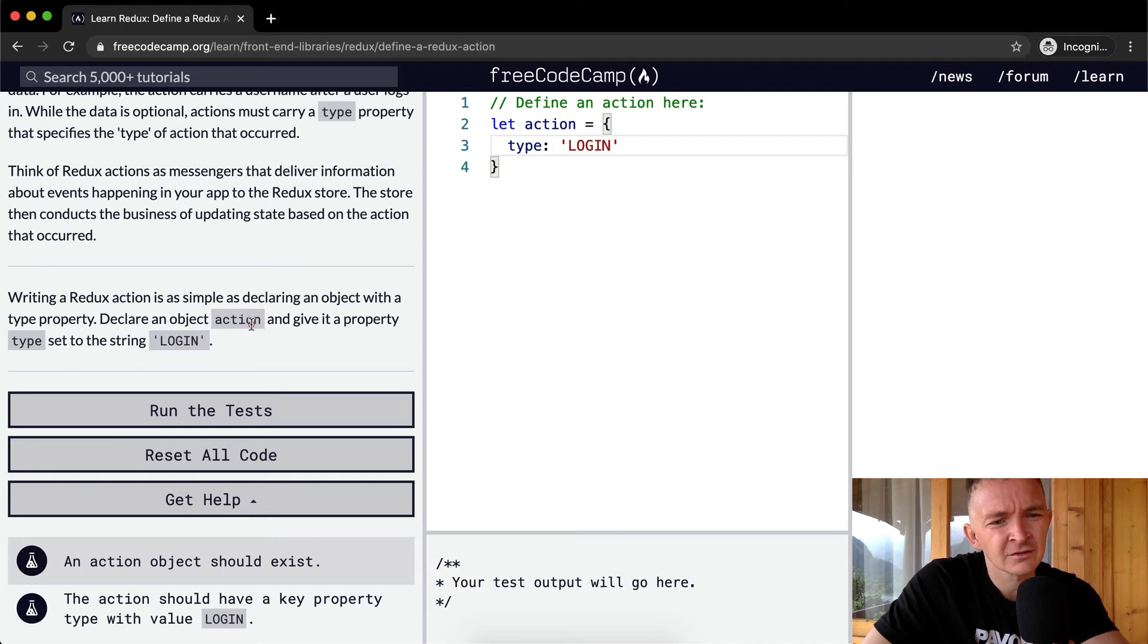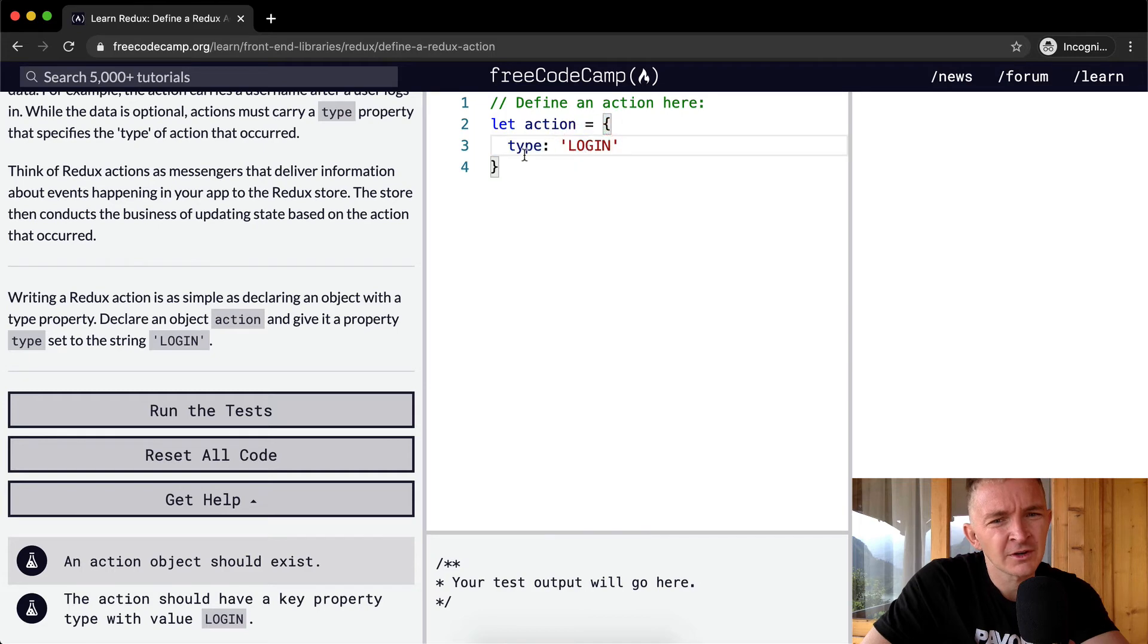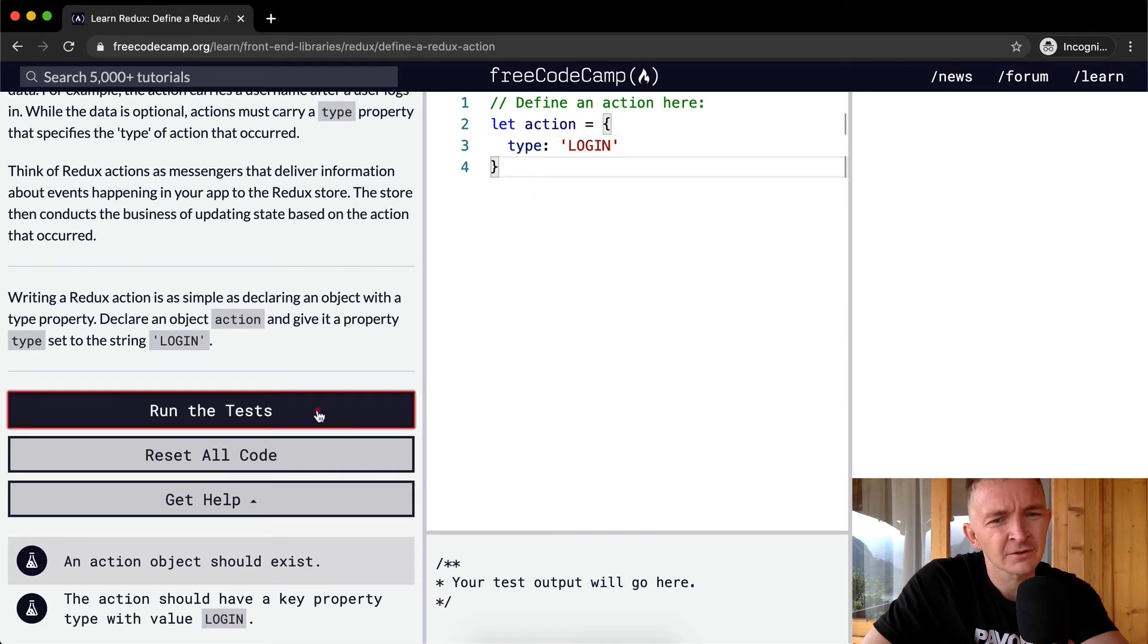So action is a variable set to be equal to an object and give it a property type set to the string login.